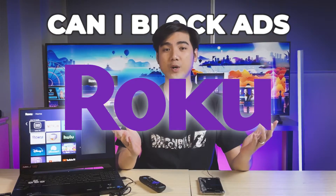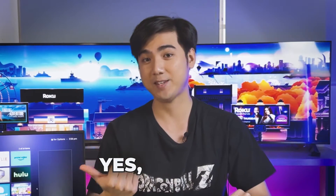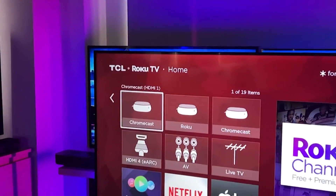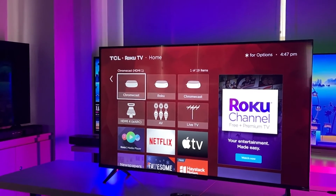Can you block ads on the Roku? The answer is yes, you can! I'm gonna show you not one, but two, or even three ways to quickly deal with ads on the Roku TV or streaming device. The more the merrier, right?